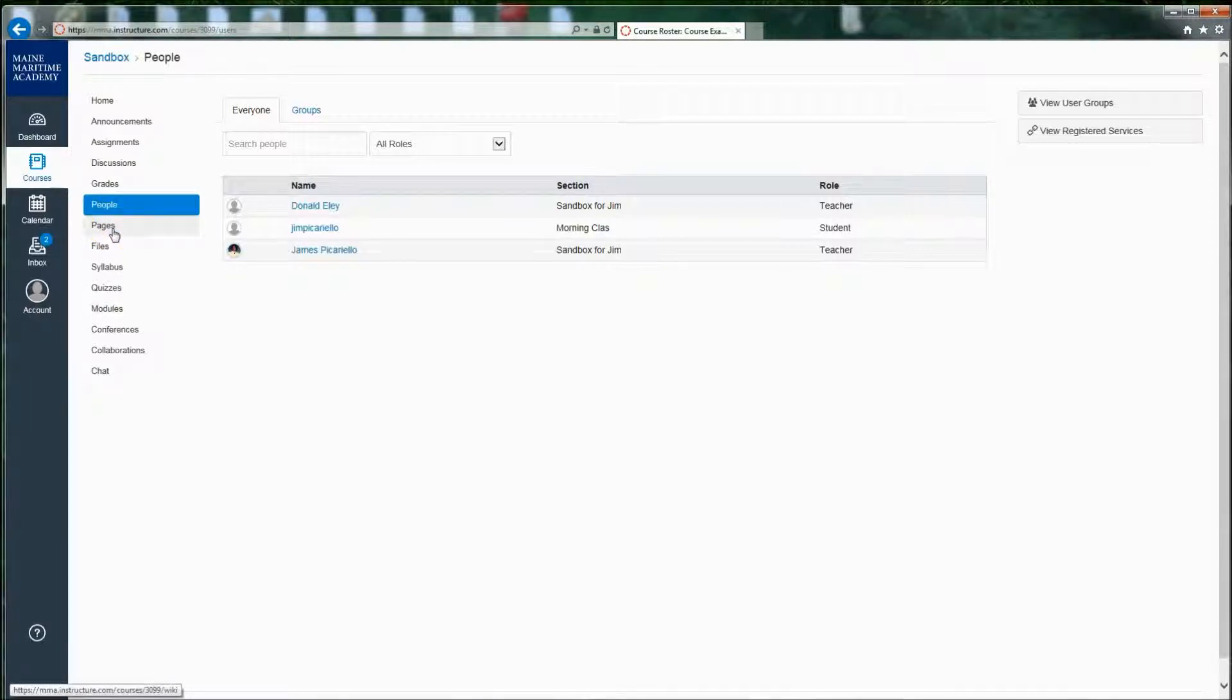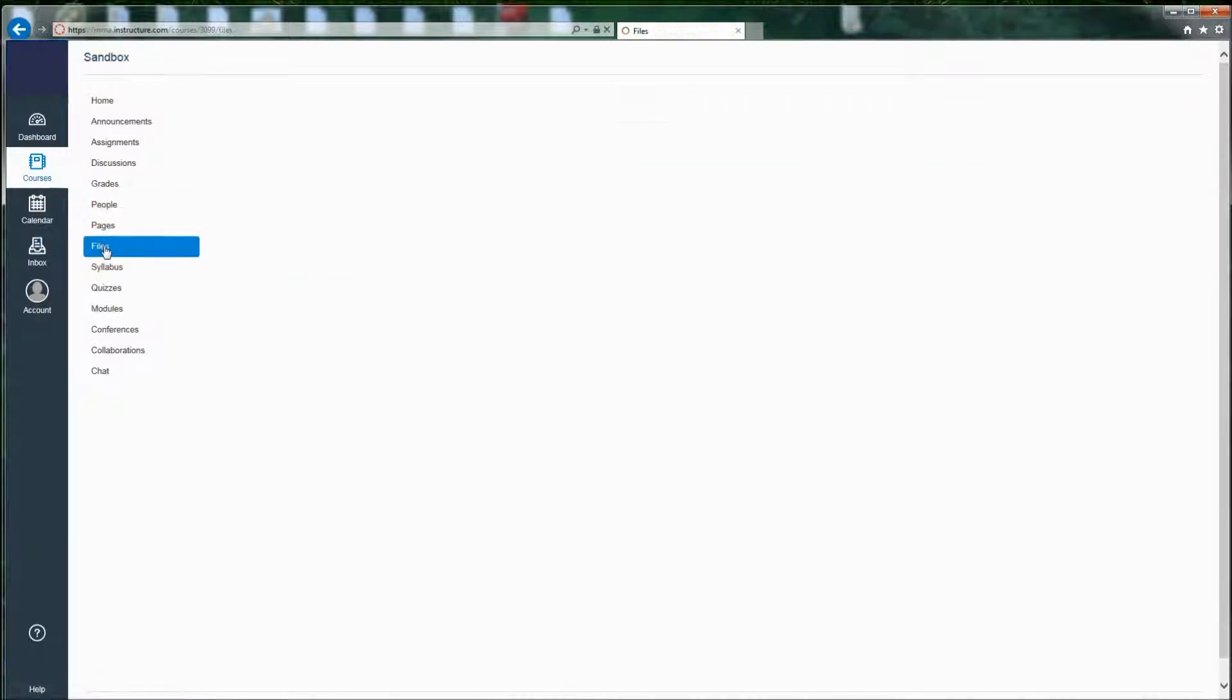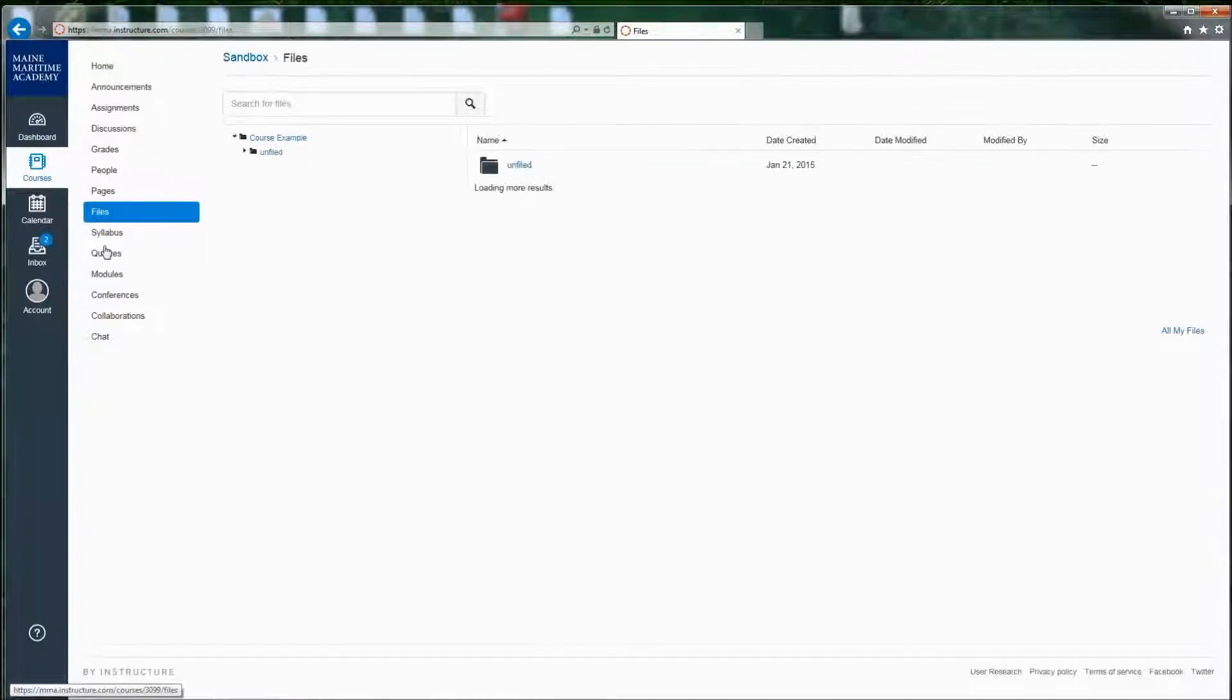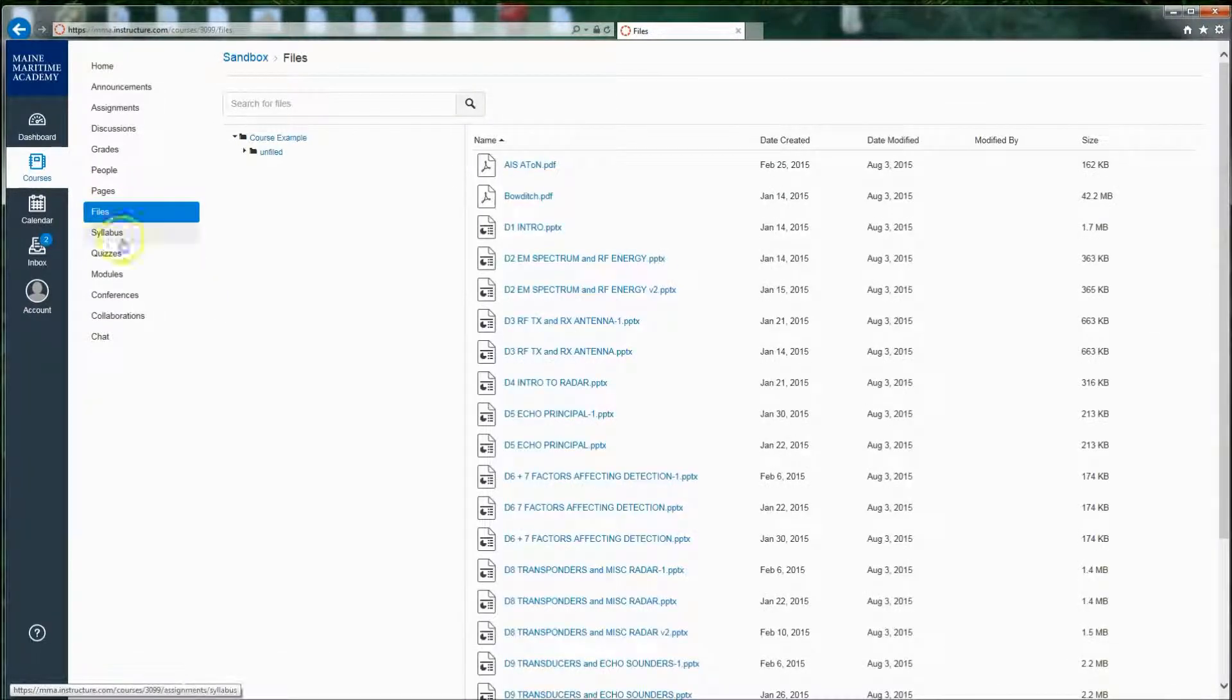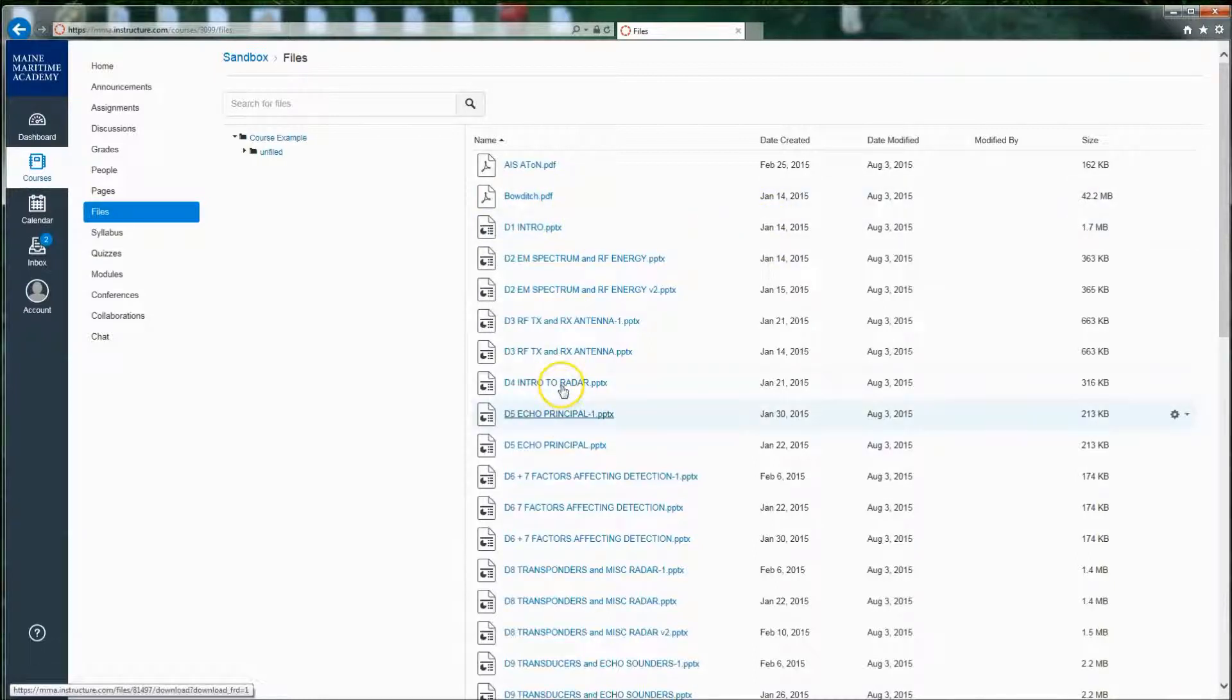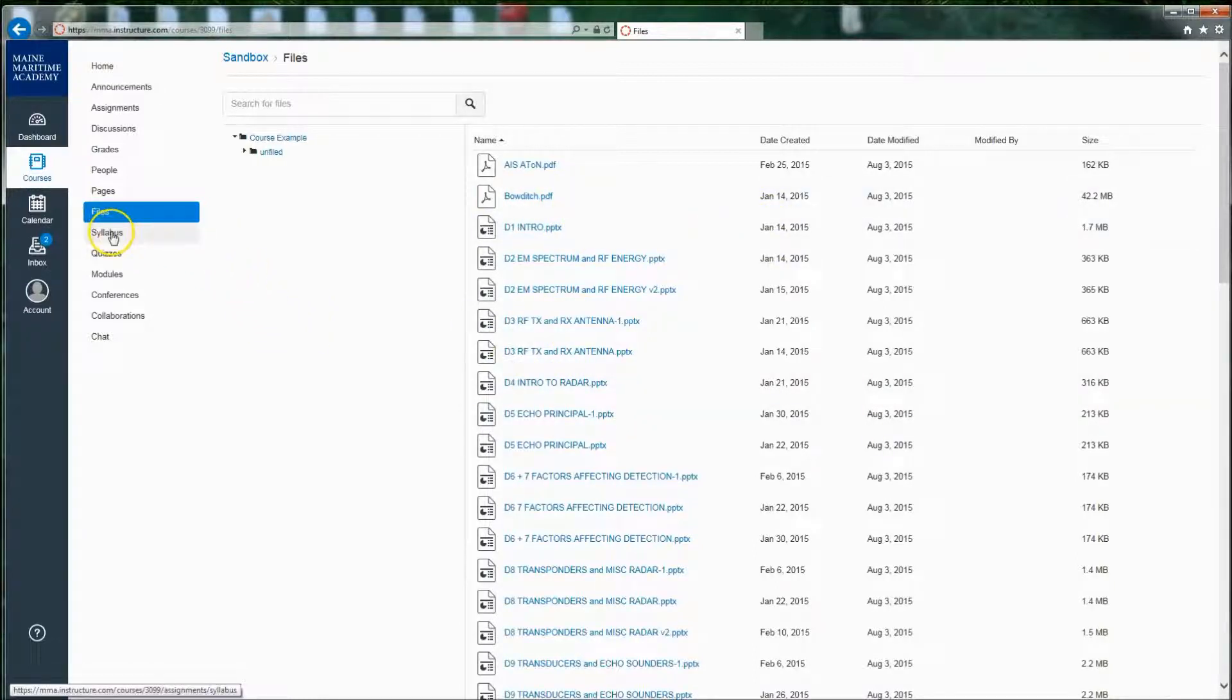Pages are essentially that, just web pages that the teacher has created. Files is an area where your teacher has uploaded files for you to have access to. You may or may not have access to any of these files.